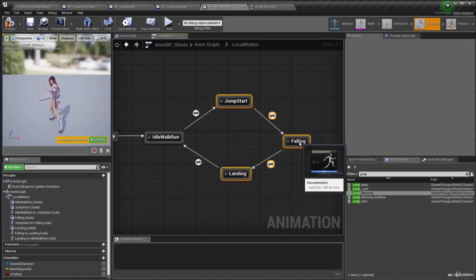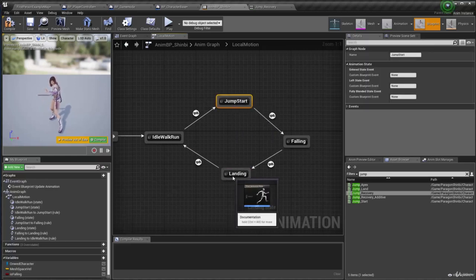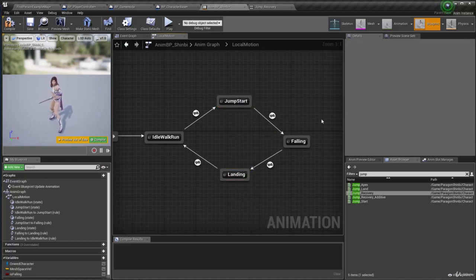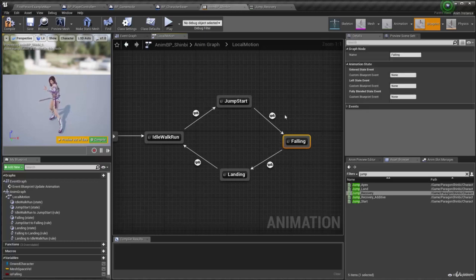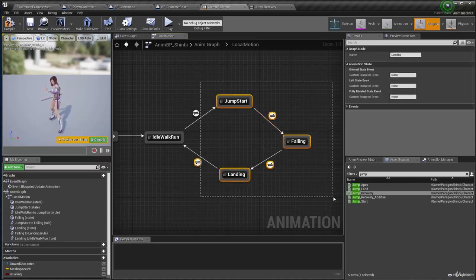The reason for that is because jump start and landing have animations which are played once. But for the falling state, depending on how far we're jumping or how long we're falling, this can loop for a long time if we're jumping from a cliff. So this is going to be something separated from the beginning and end of the jumping sequence.